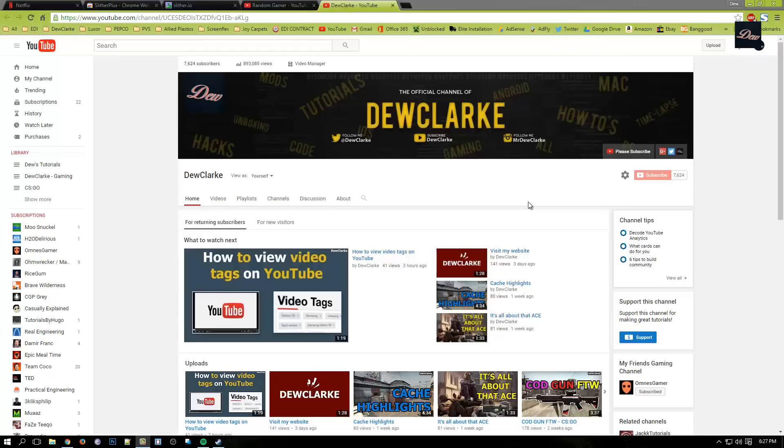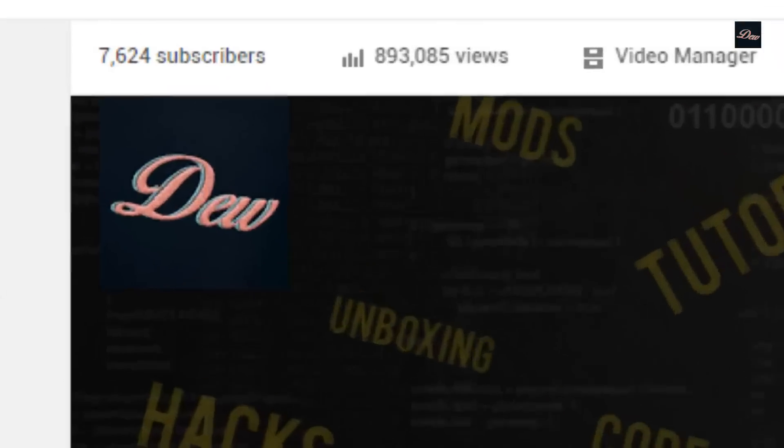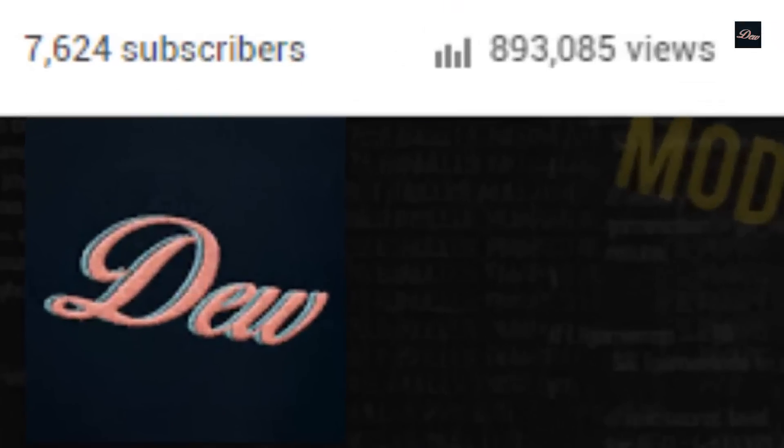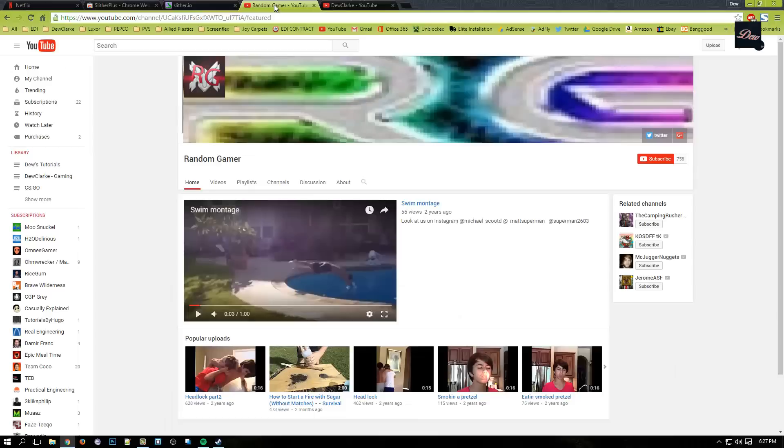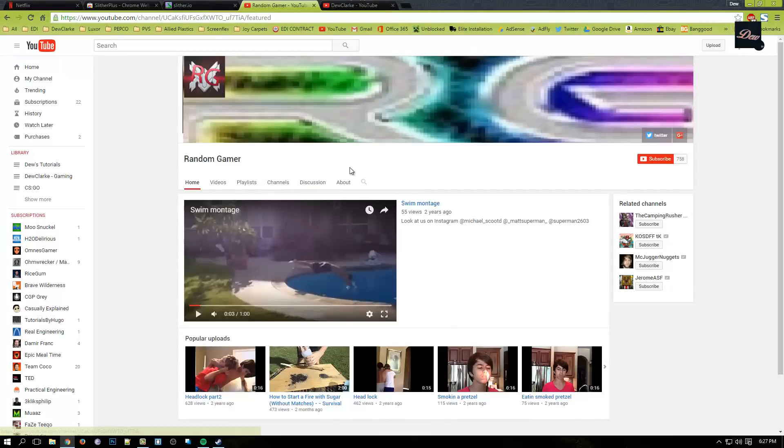Hey guys, welcome back to Do Clark. Right now we have 7,624 subscribers, and we have a request from Random Gamer. This is his YouTube channel right here, and his request was can I do a tutorial on how to get Slither.io mods on Android or iOS.